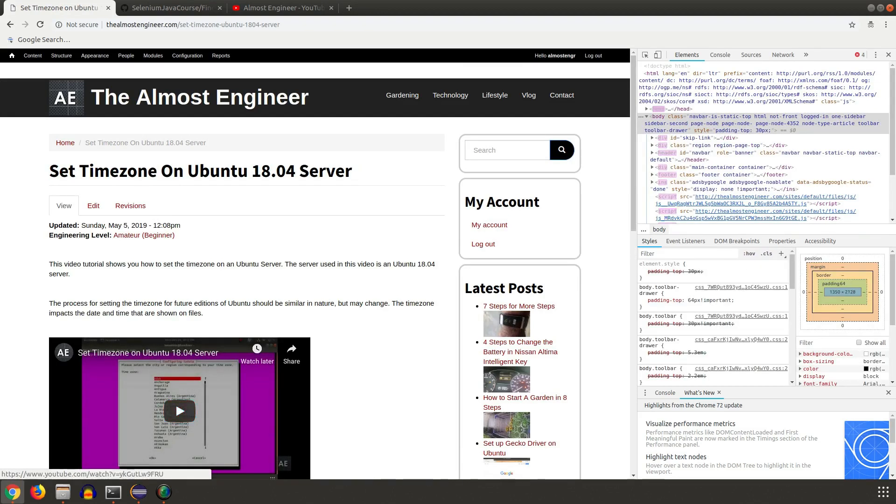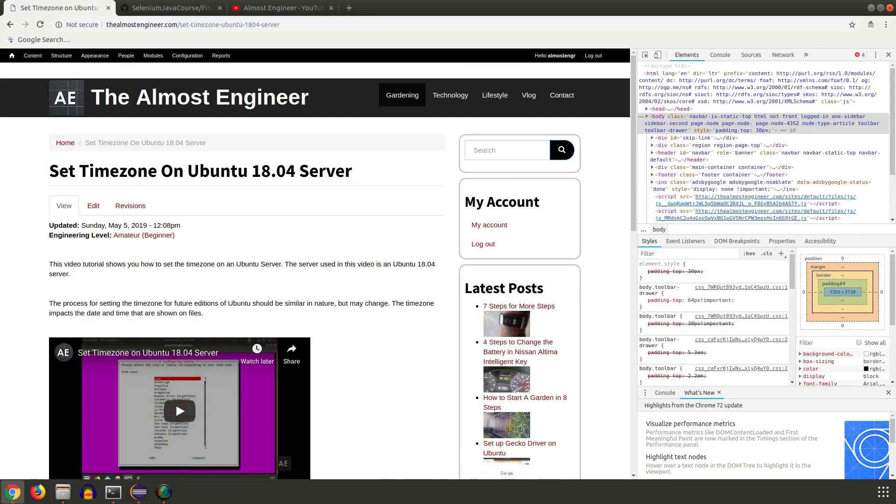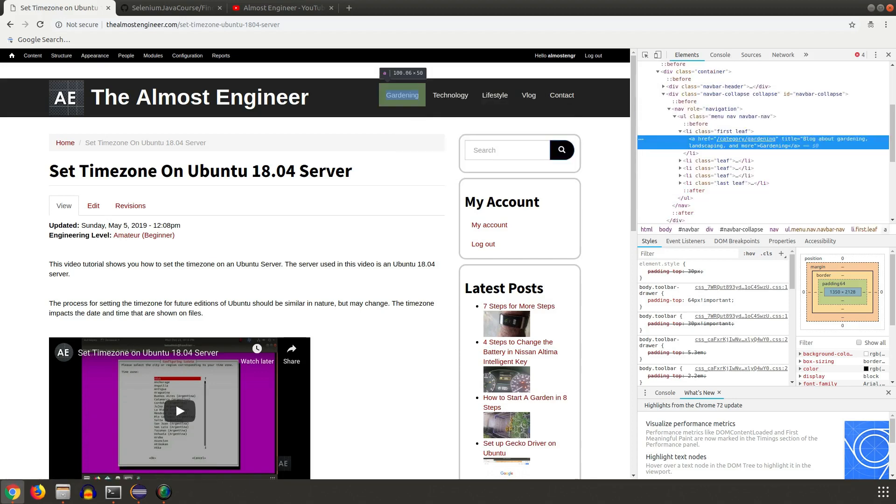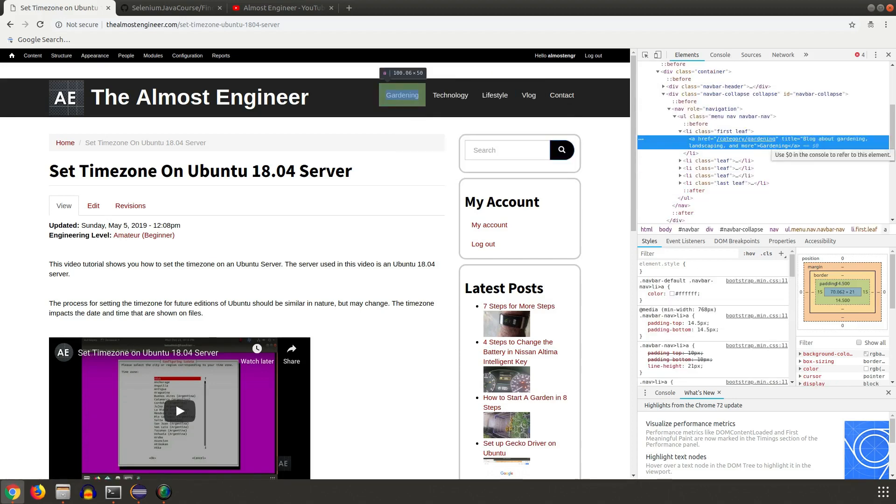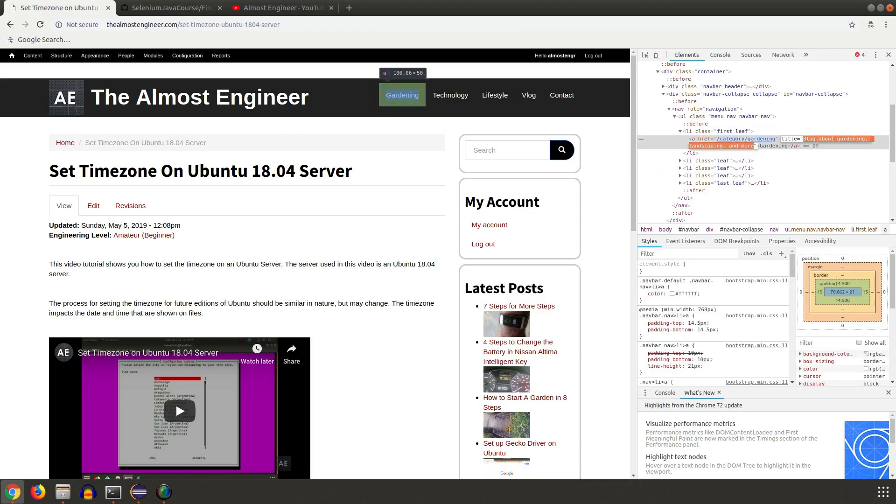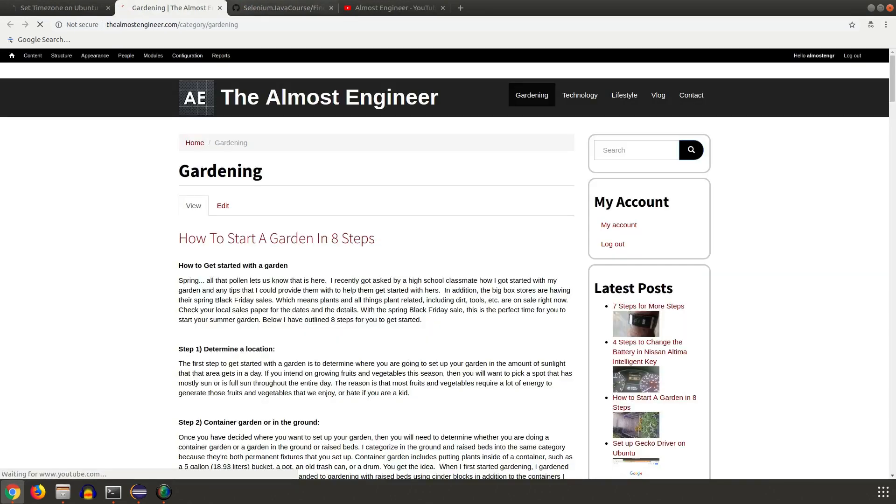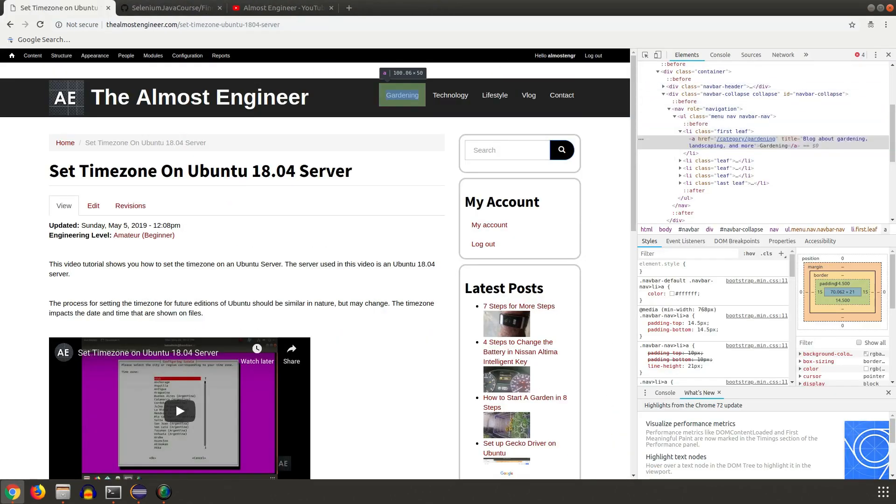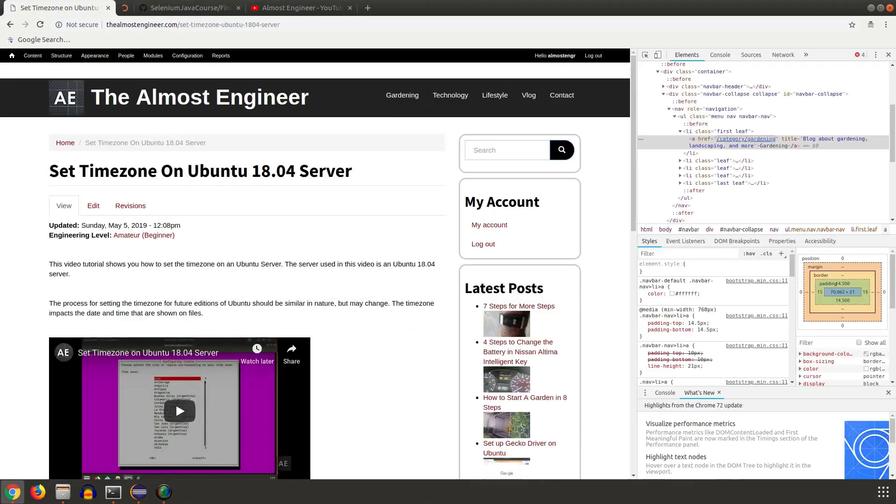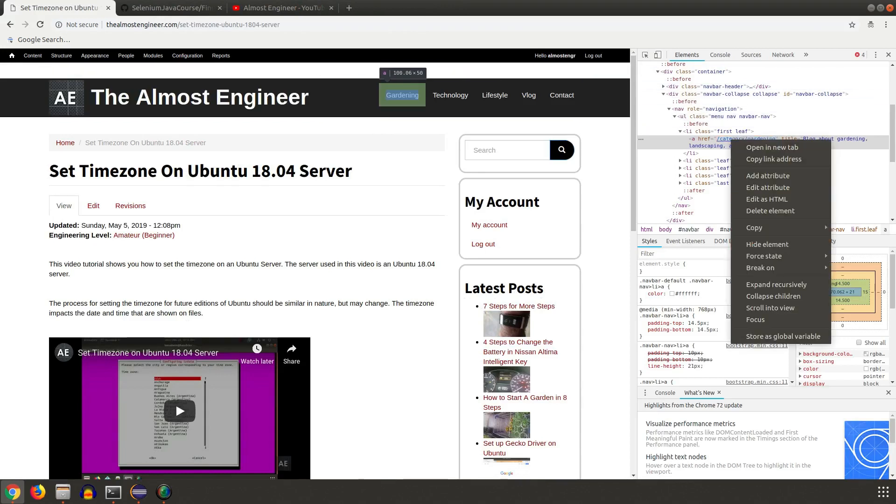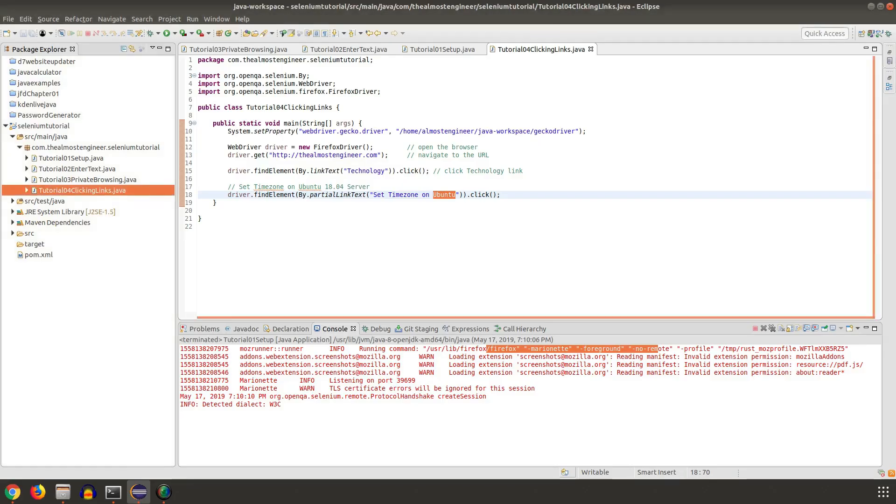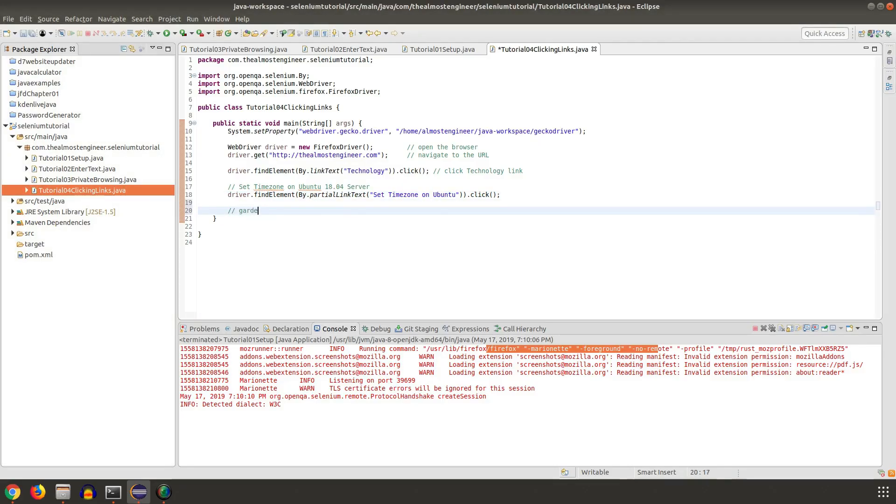Then we'll simulate clicking on gardening, so I'm going to do inspect again. This has a title associated with it, so in this one I'm actually going to click it by the XPath for this particular one. Gardening link by XPath.